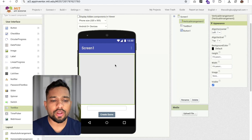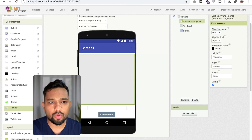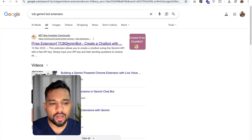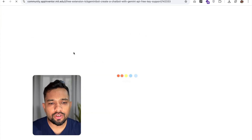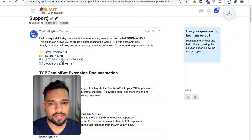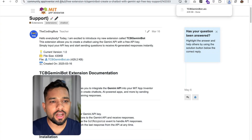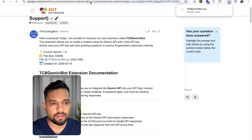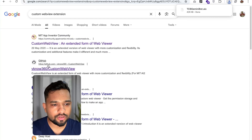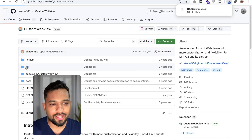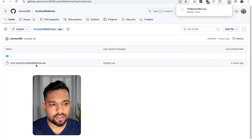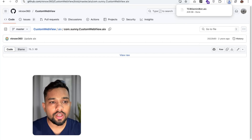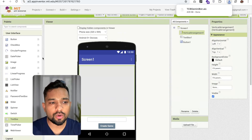Now we need to import the two extensions. Open a new tab and search for 'TCB Zamini Bot extension' — I'll give you the link in the description. Download the AIX file. Then download one more extension called Custom Web View. I'll use the GitHub link for that. Go there and download the AIX file by clicking the three-dot menu and selecting download. Now we have both extensions.